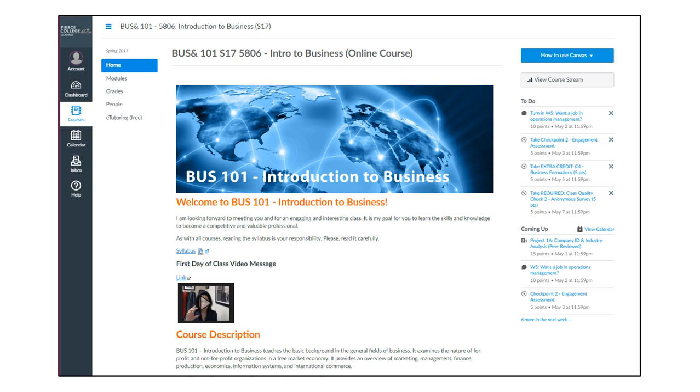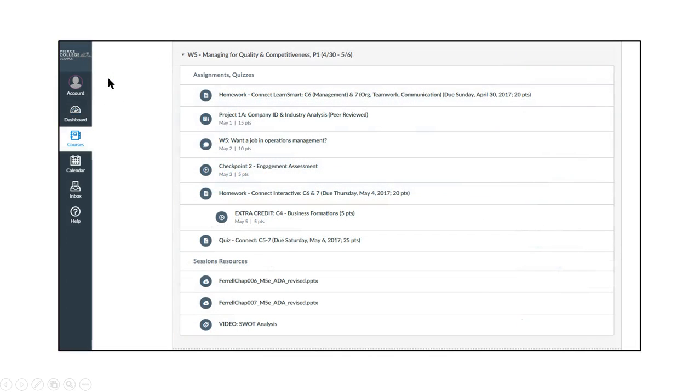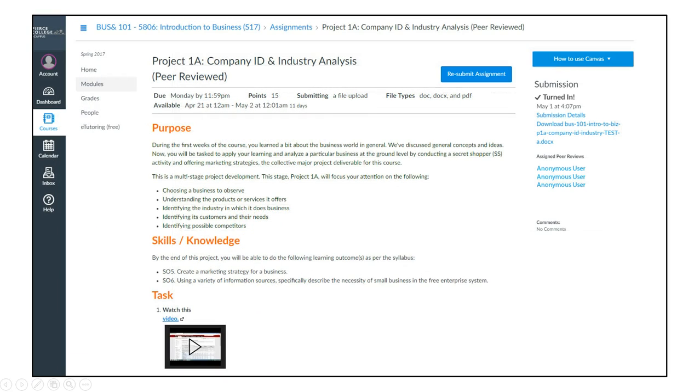So the first thing you'll want to do is find the assignment. It may appear at your home page or you can go to modules and then look for the assignment. In this case it will be in week five and you'll click on the assignment for it to appear, and then you will notice on the right hand column that you've been assigned some peer reviews.